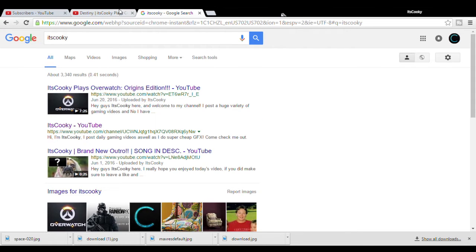And if you guys didn't know, my twitter is itsxcookie, so it's itscookie with an x in it, in the middle of it, like RiceGum, don't judge me. It's the only name I could find, alright?